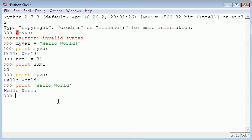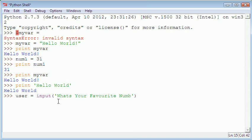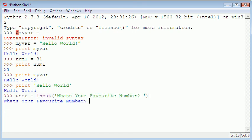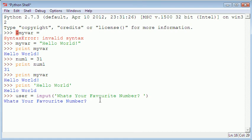So as I said good use of a variable is when you're getting input from a user so let's try that. So I'll create a variable and call it user and I'll assign it a function called input and in here all I'm going to type in is what's your favorite number. So now if I just hit enter as you can see it says what's your favorite number because this is what the input function does.